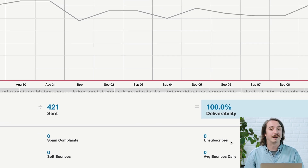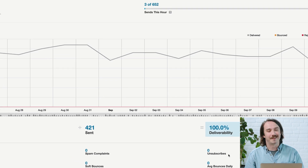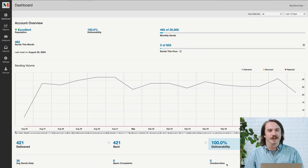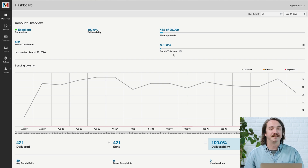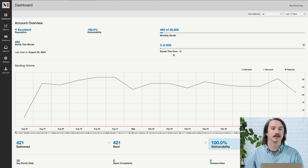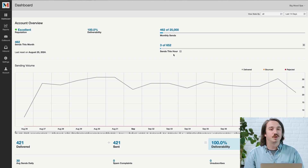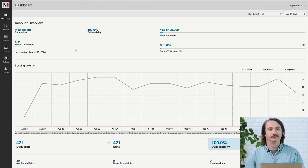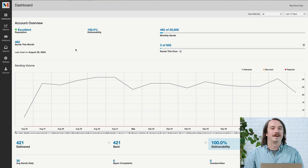To sum it up, the fewer bounces you have relative to your sending volume, the higher your reputation will be. Your reputation also has a major role in setting your hourly quota, which is the number of emails you can send each hour. Any emails you send over your quota will go to your account's backlog — this is where we hold emails that we can't send immediately. Emails are only stored in the backlog for 48 hours; after that, they'll be deleted from your account entirely. While your hourly quota mainly depends on your sending reputation, we also consider your typical sending volume. A better reputation means you can send more emails that are more likely to reach your contacts.